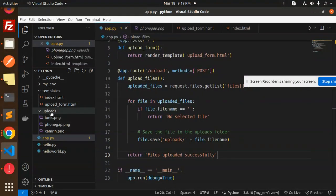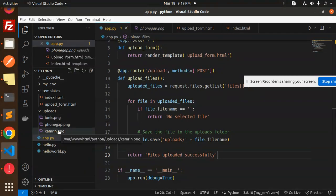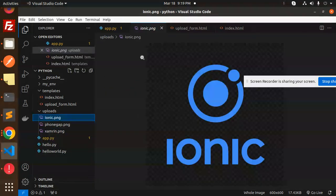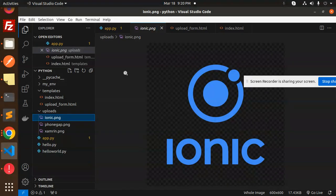You can see in the uploads folder we have both the Ionic and Zambrin images. We have successfully uploaded multiple images in Python Flask. If you have any doubts or queries, please let me know in the comment section. Thank you so much for watching. Have a great day!